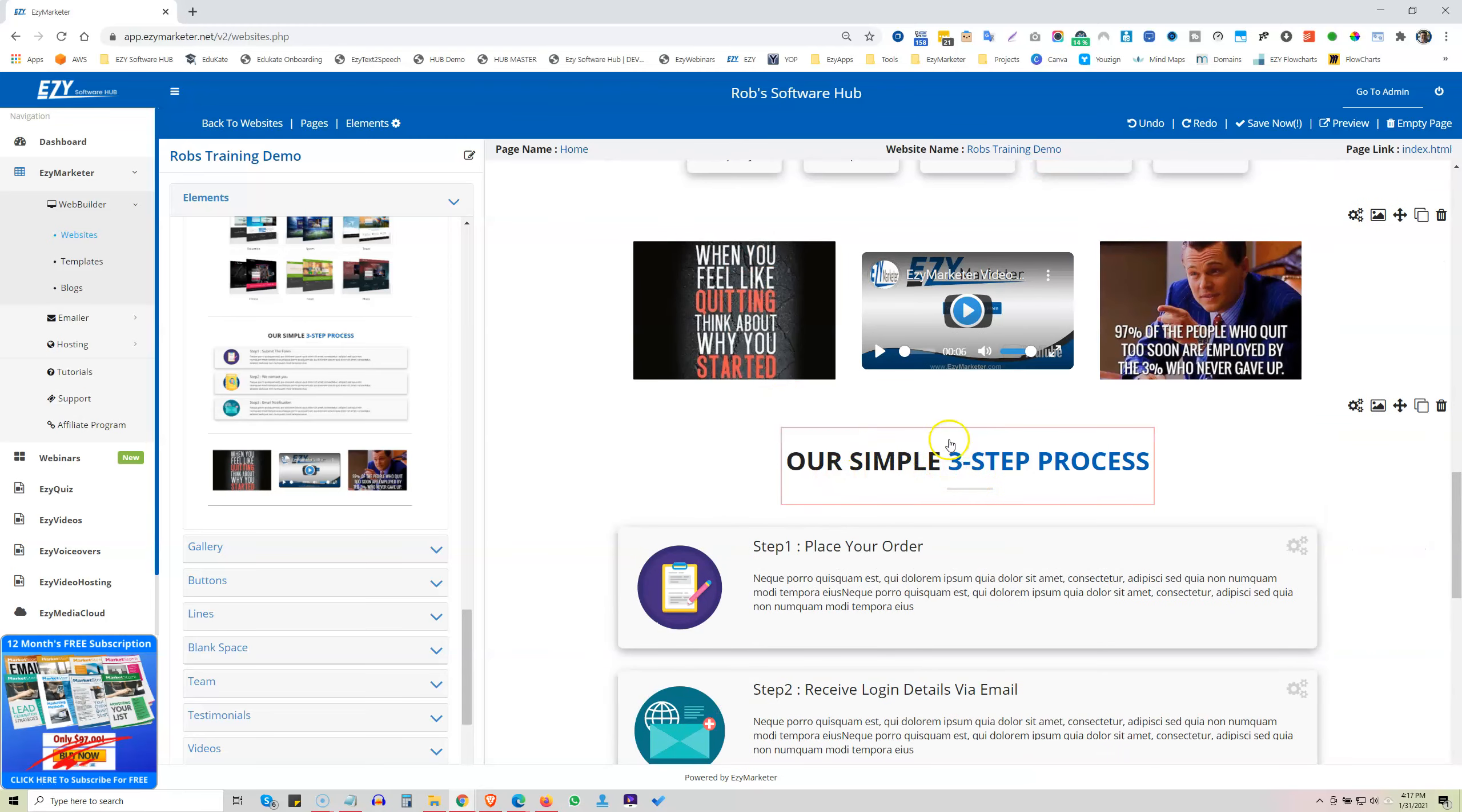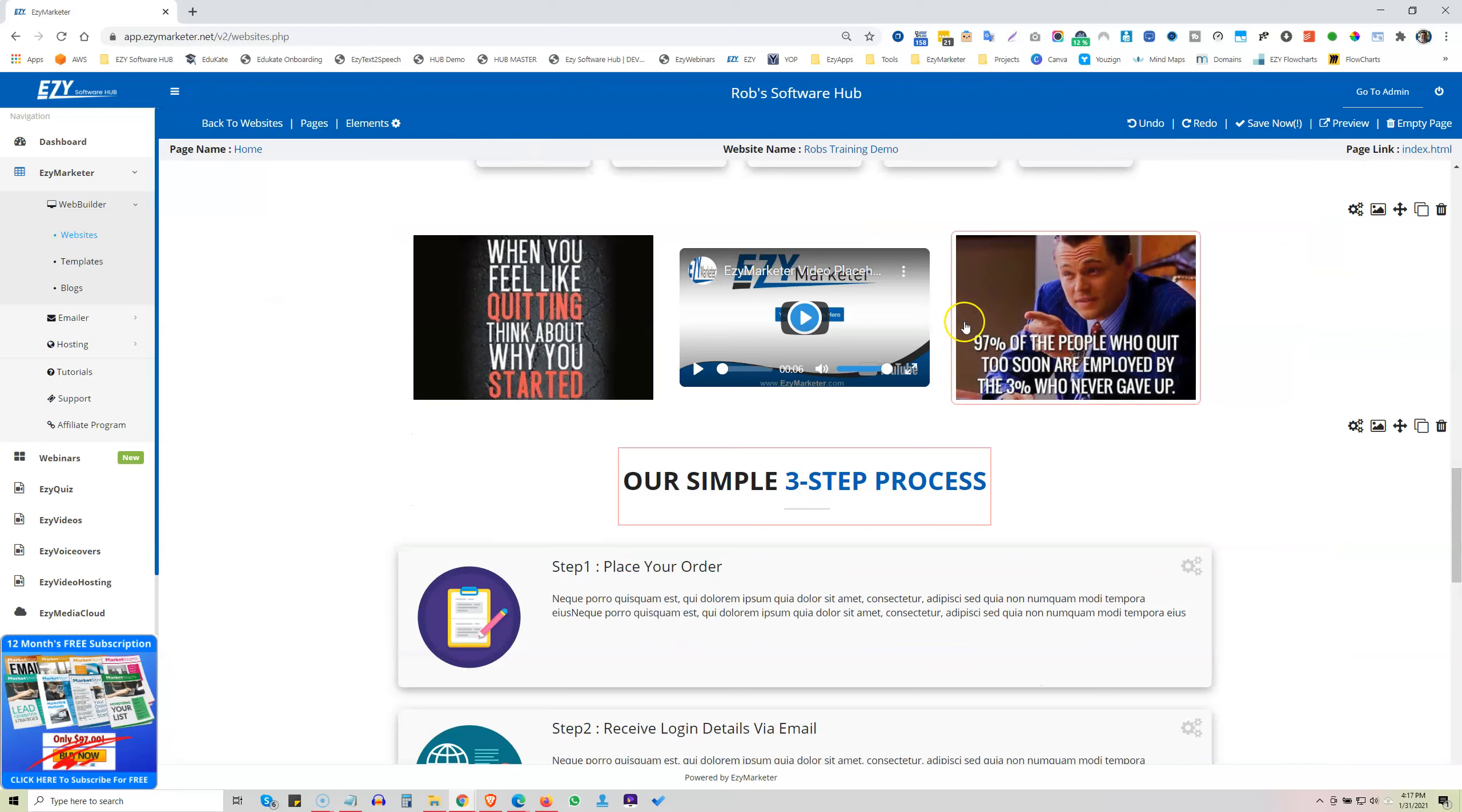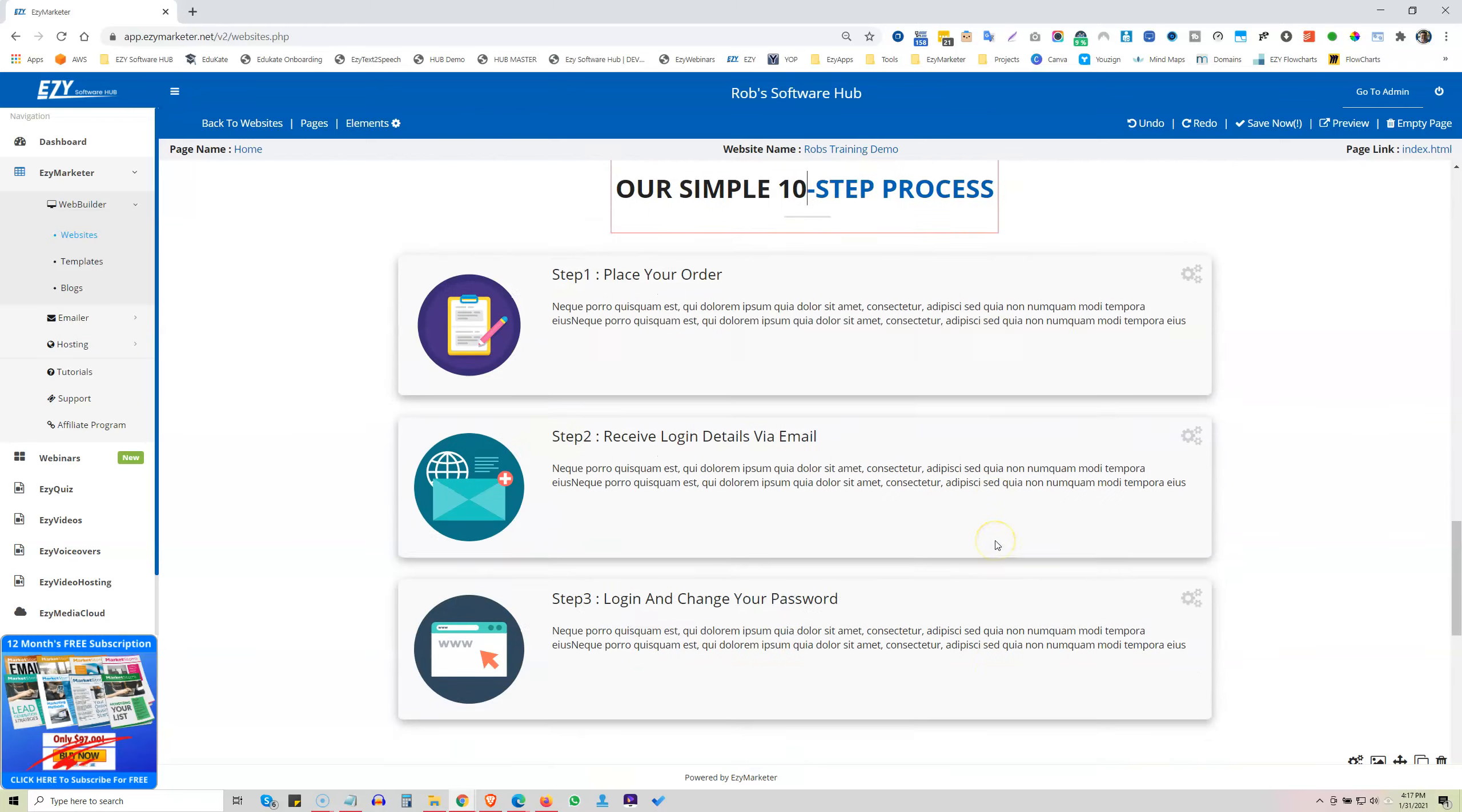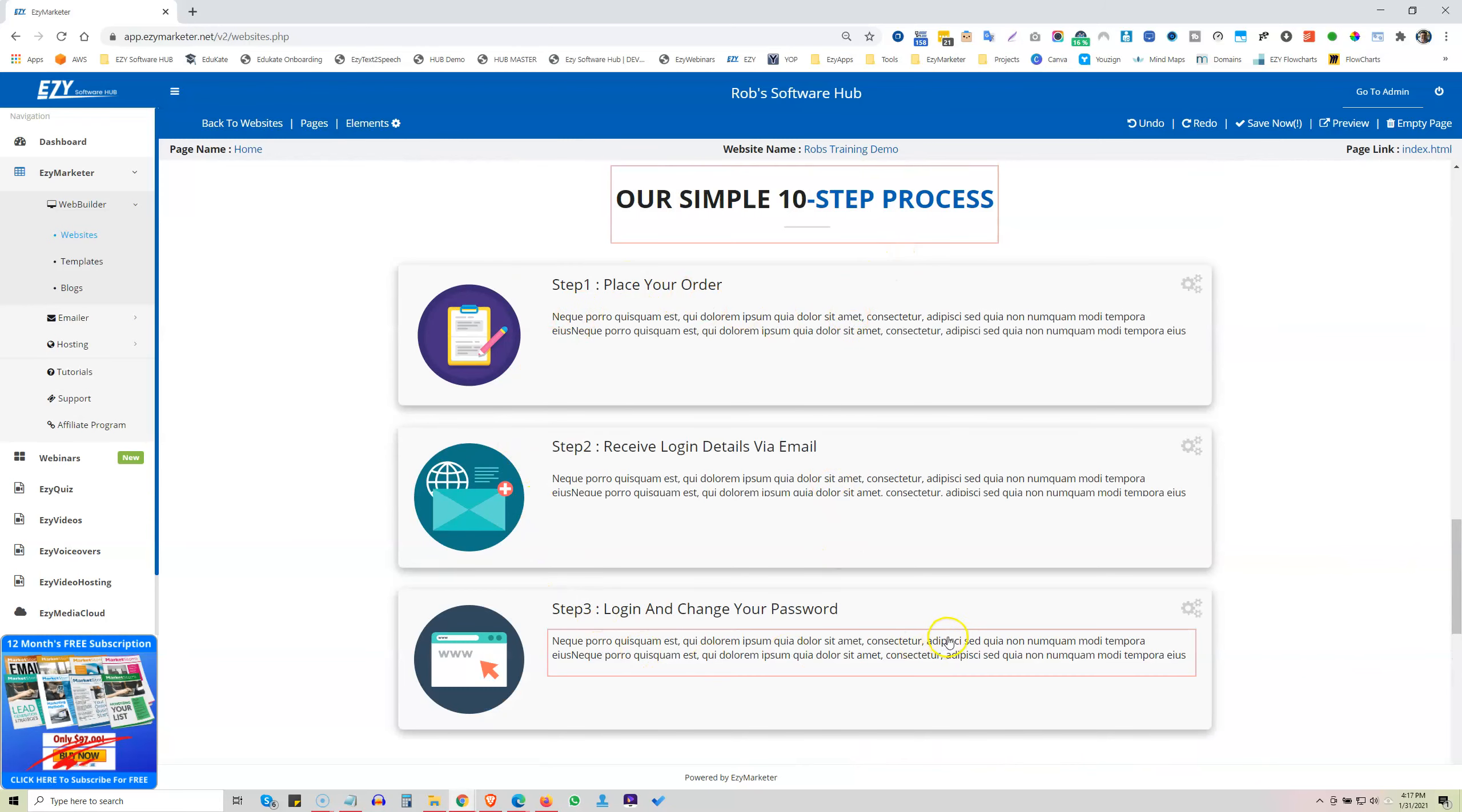So here for an example, this is a three step process. But if you had a 10 step process, you would just go and change that to 10. Okay, or change the text to whatever you want to read. And then you can just go and duplicate any of these.